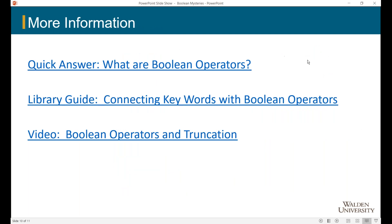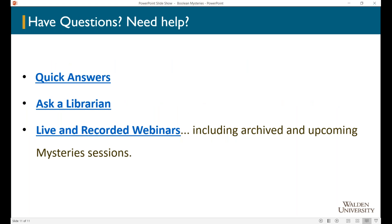This slide has links to some references for you. The first is the Quick Answer 'What are Boolean Operators?' which gives a quick answer and links to other library content. The next link is to the library guide 'Connecting Keywords with Boolean Operators,' which goes over what Anne and I were talking about tonight. We also have a short video on Boolean Operators and Truncation.